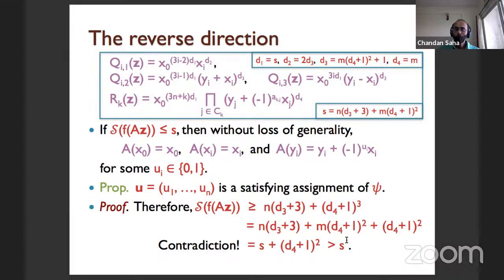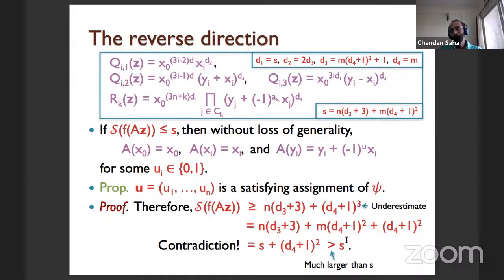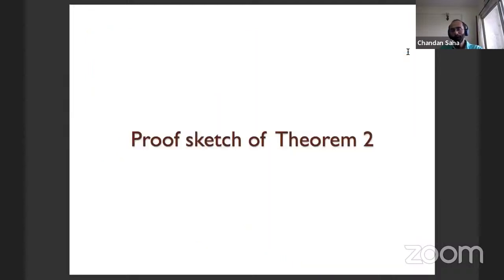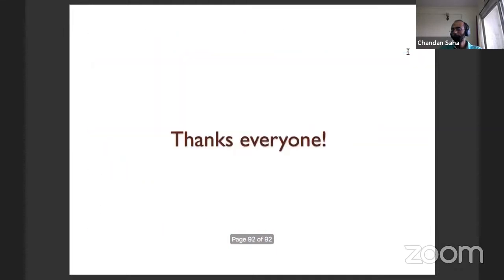That finishes the proof. Both contradictions rely on gross underestimates — in the last step we only counted one clause. A more careful analysis, setting the parameters more carefully, yields a gap between the yes and no cases, giving the hardness of approximation result, which I will skip. Let me stop here — happy to take questions.